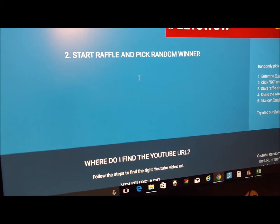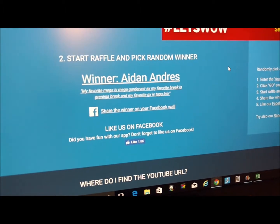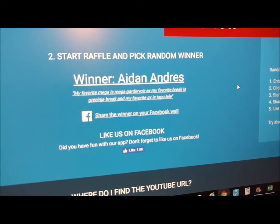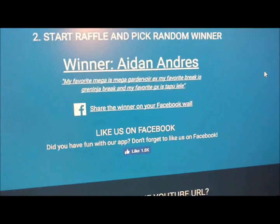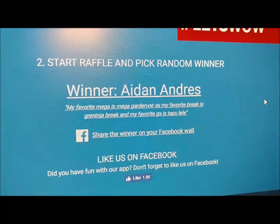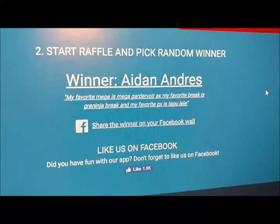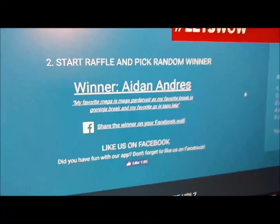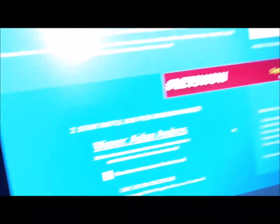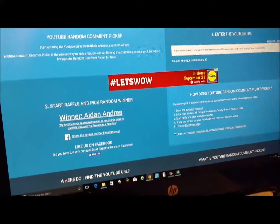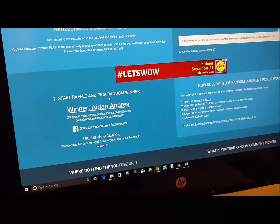Select start — and there it is! Aiden Andrus, you are our ultra mega winner! Thank you for entering, thank you for following the instructions. We will be getting in touch with you — you'll probably hear from us before this video goes out. There's the big winner!